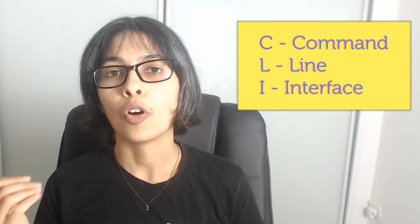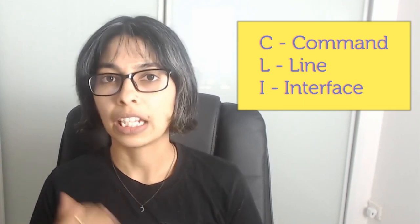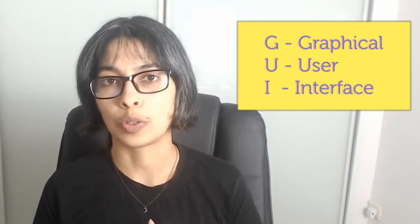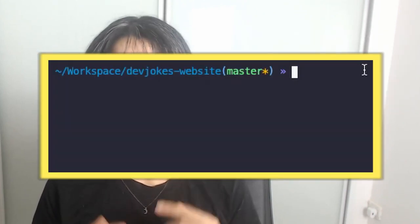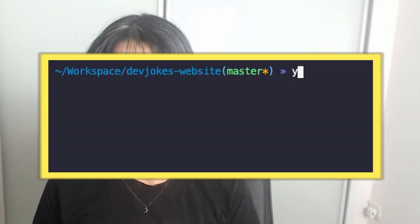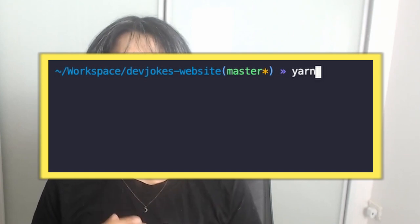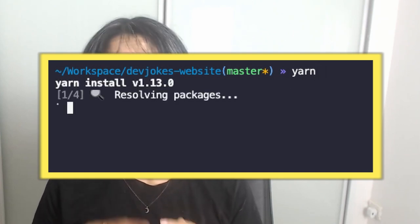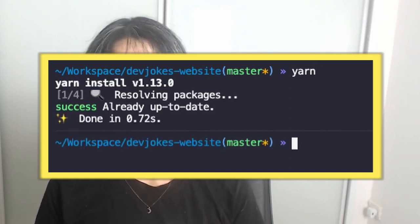This is where CLIs and GUIs come into play. CLI is an acronym for Command Line Interface and GUI stands for Graphical User Interface. A command line interface is a way to interact with a computer program by typing in instructions one line at a time.